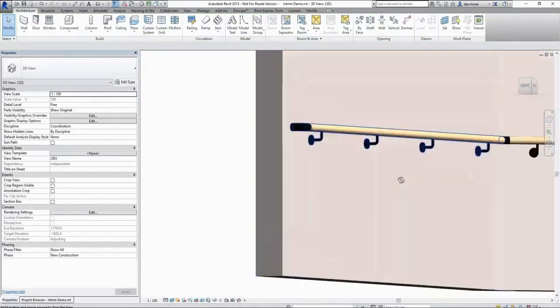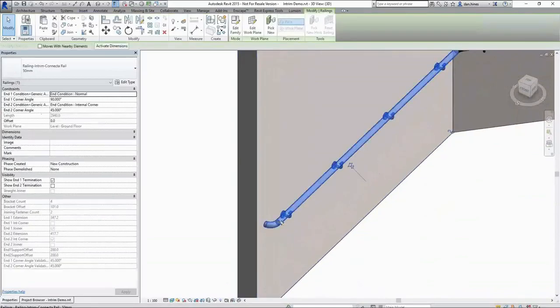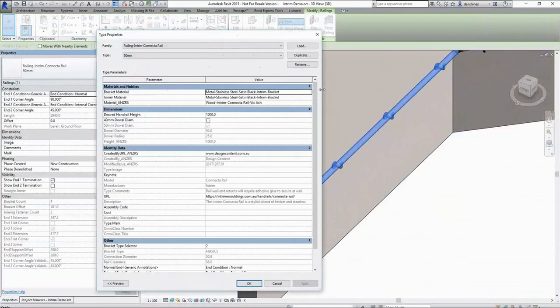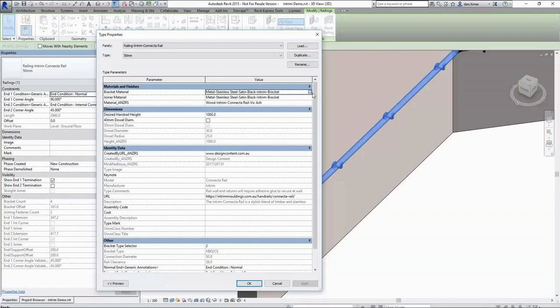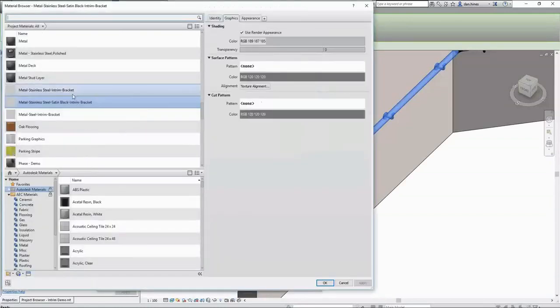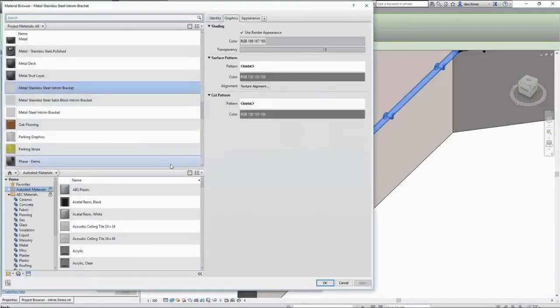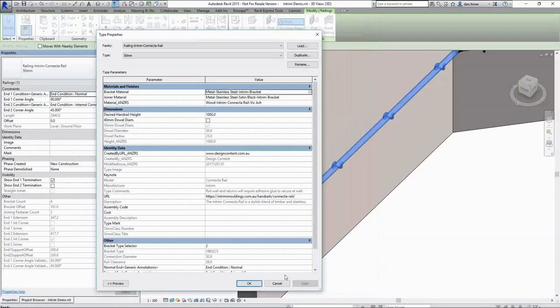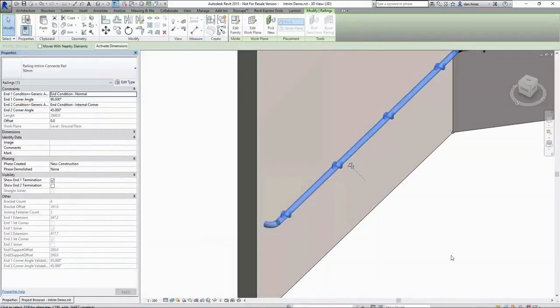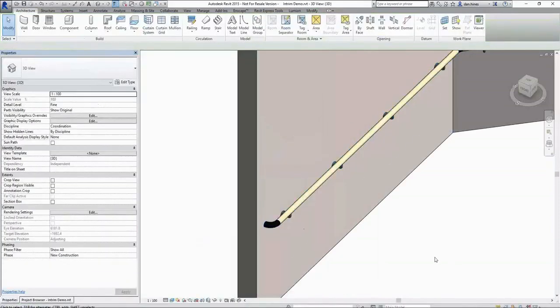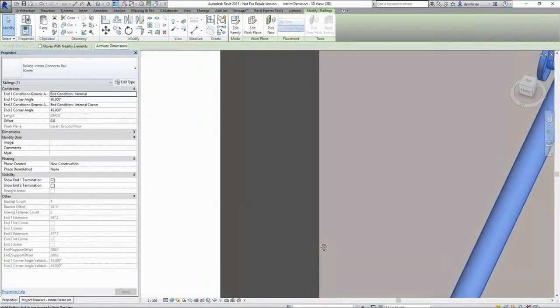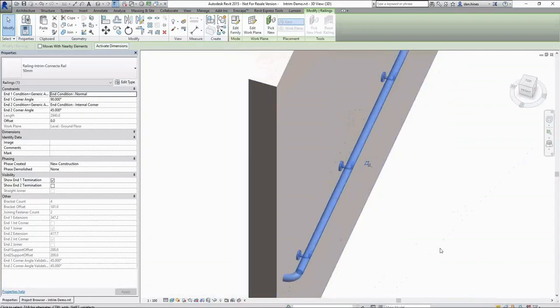As well as a bit of choice in terms of the materials applied. We do have satin black currently applied for the brackets. And I can change this to be a basic flat stainless steel or natural steel. You can see that's updated the bracket appearance.